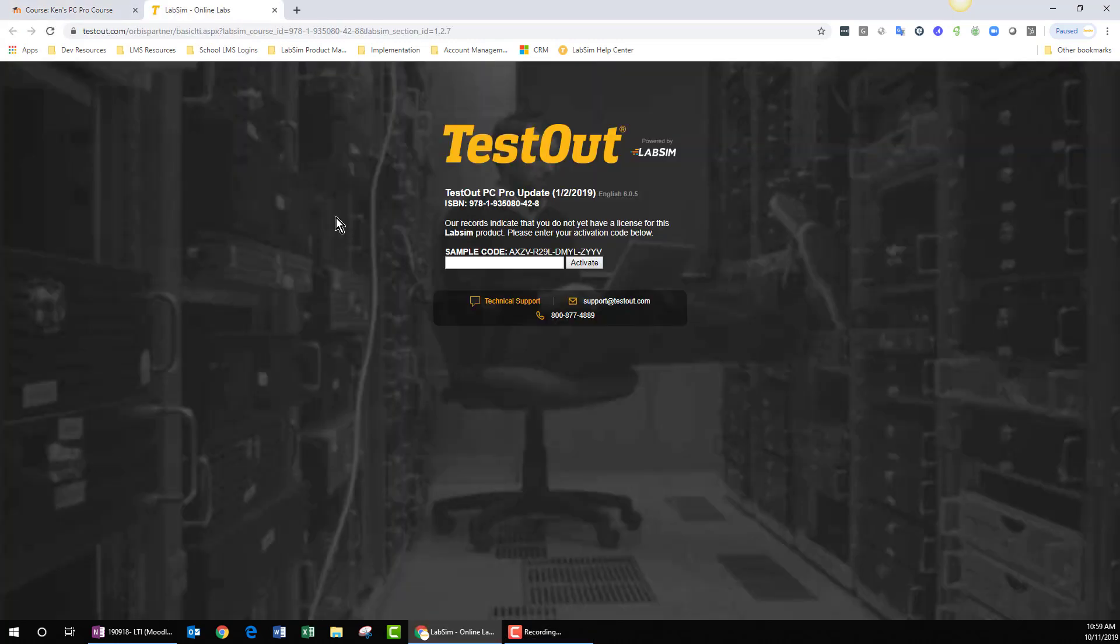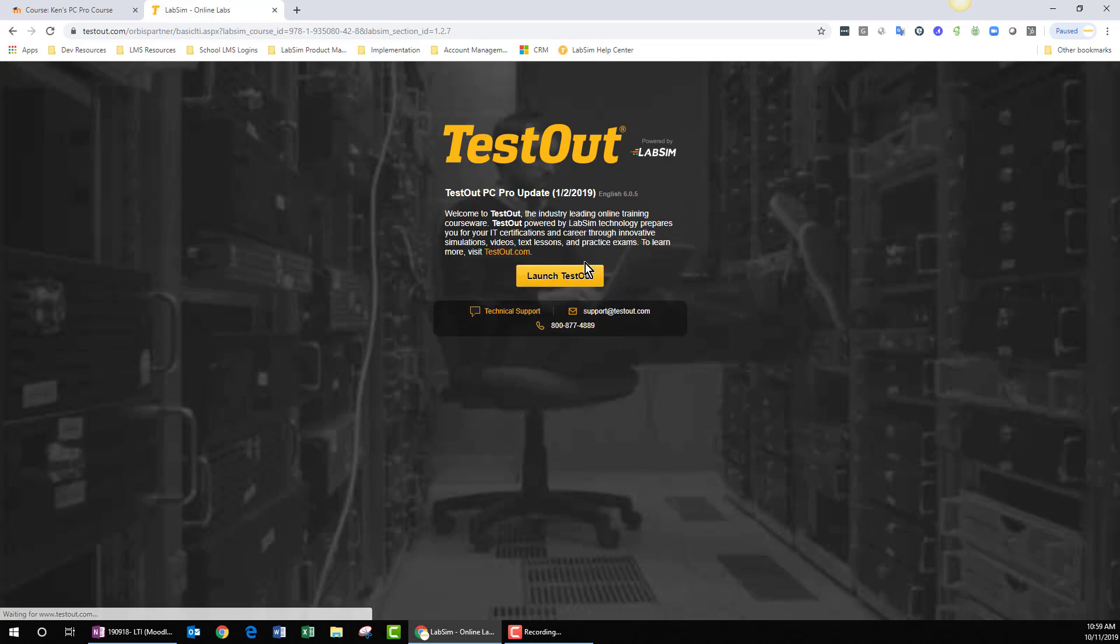Upon doing so, you can see that I'm taken to a splash screen. I'm prompted to enter an activation code, which I just did via my clipboard, and I click the Activate button.